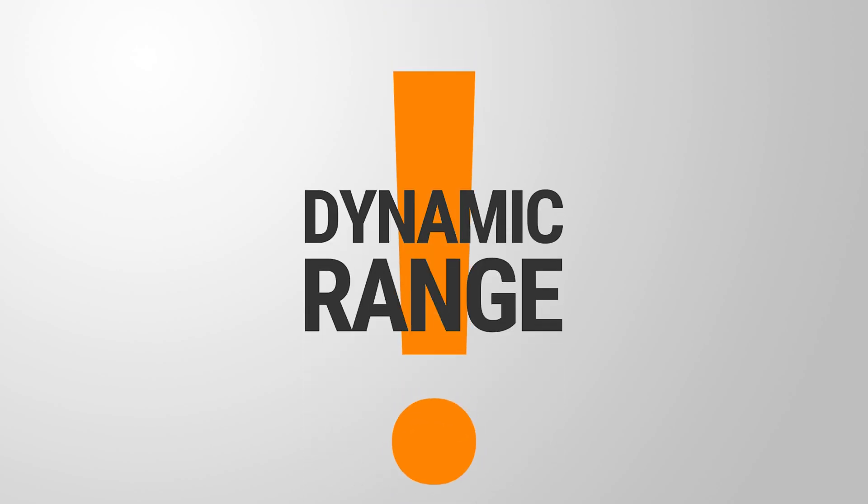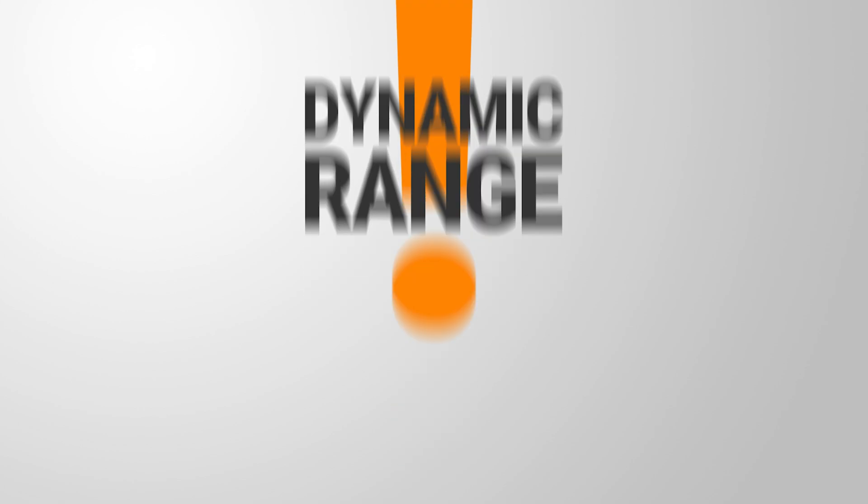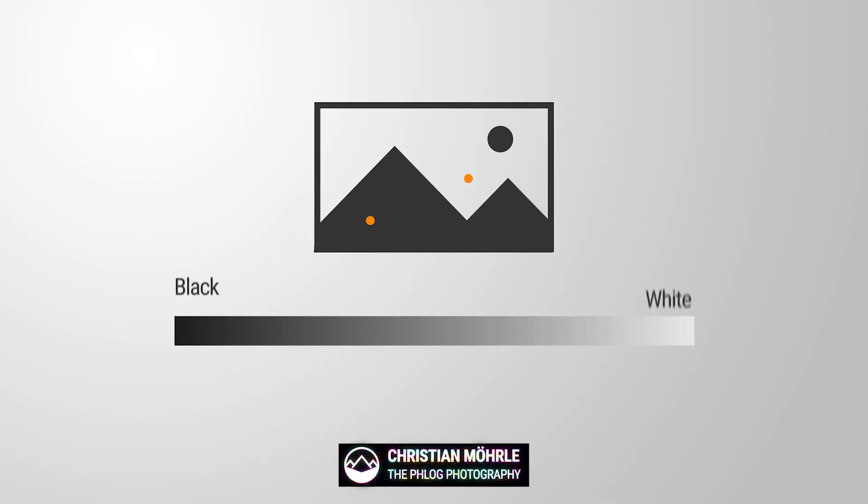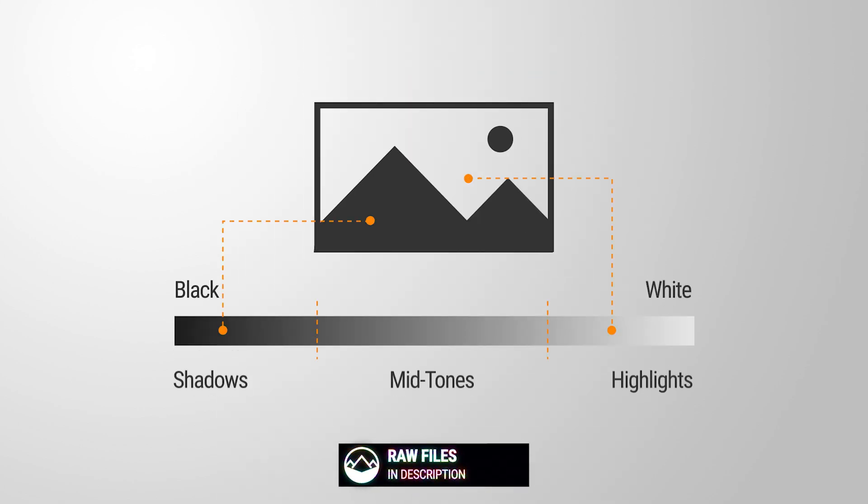Dynamic range is an important aspect of photography when editing photos, because it determines the range of brightness or luminosity that a camera can capture in a single image.